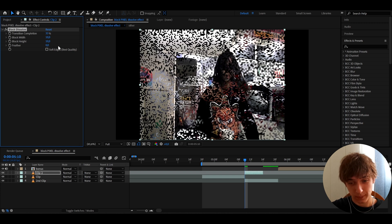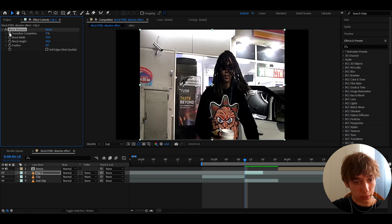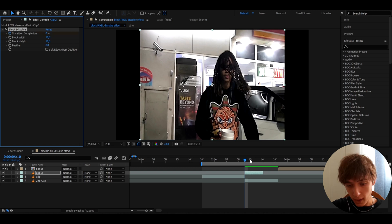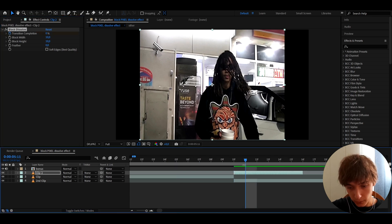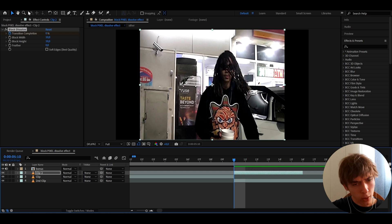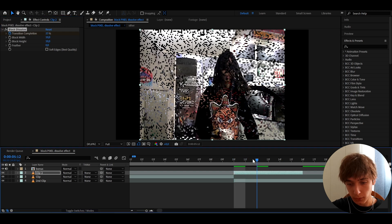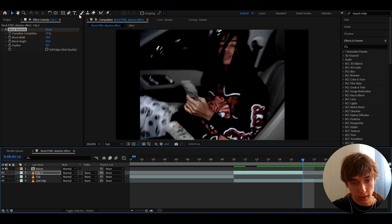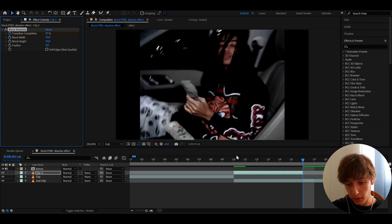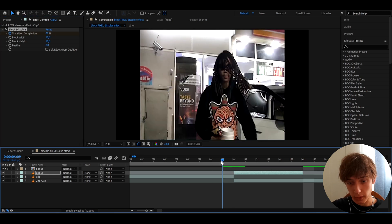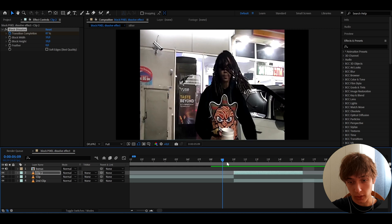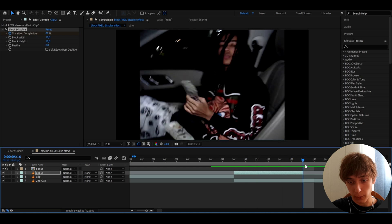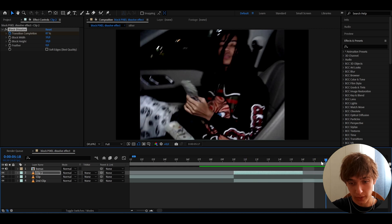Here at the start of the transition we can make the block transition completion - actually, you know what, let's make it at the start to 23. And let's go to the ending, and at the ending I like to make it around to like 87. I don't like to make it to 100 and I don't like to start from zero. And this will look like this - it will be a crazy block dissolve transition. Just look at that, looks really cool.